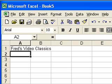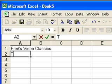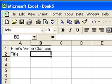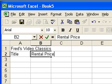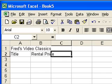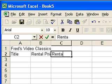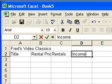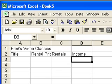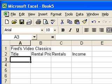Moving down to Row 2, I'm going to put some more labels in here for our new spreadsheet. The word Title. I could press Enter here, but I want to go to column B in Row 2, so I'm actually going to press the right arrow key on the keyboard, and that will jump me to cell B2. I'm going to type in Rental Price here, and again press the right arrow key. That will move me to C2. Type in Rentals, right arrow key again, and in D2 type in the word Income. This time I'll press Enter, which will move me down to Row 3, and if I press the Home key on the keyboard, that takes me to the beginning of the row.